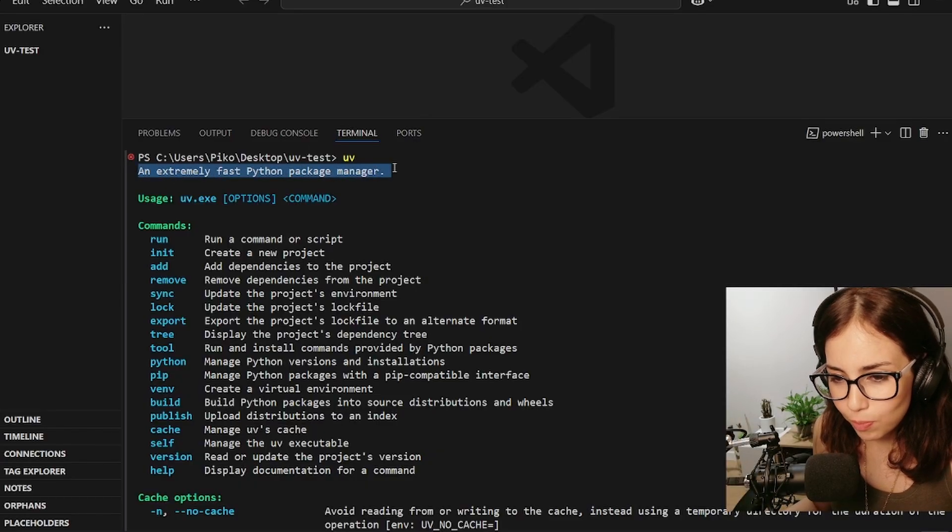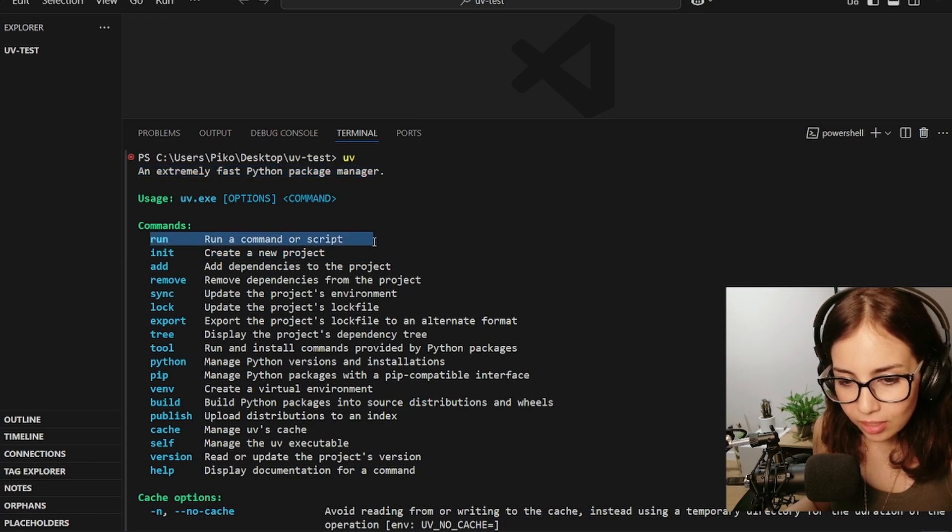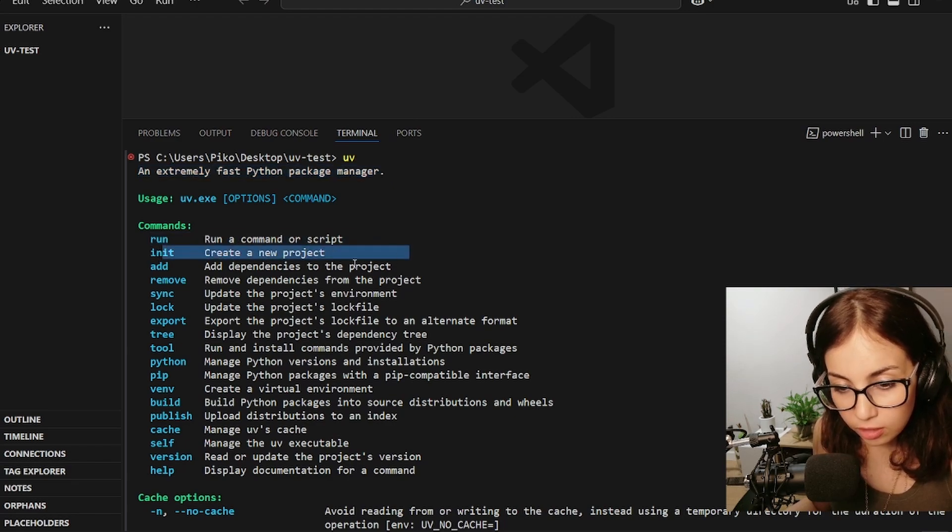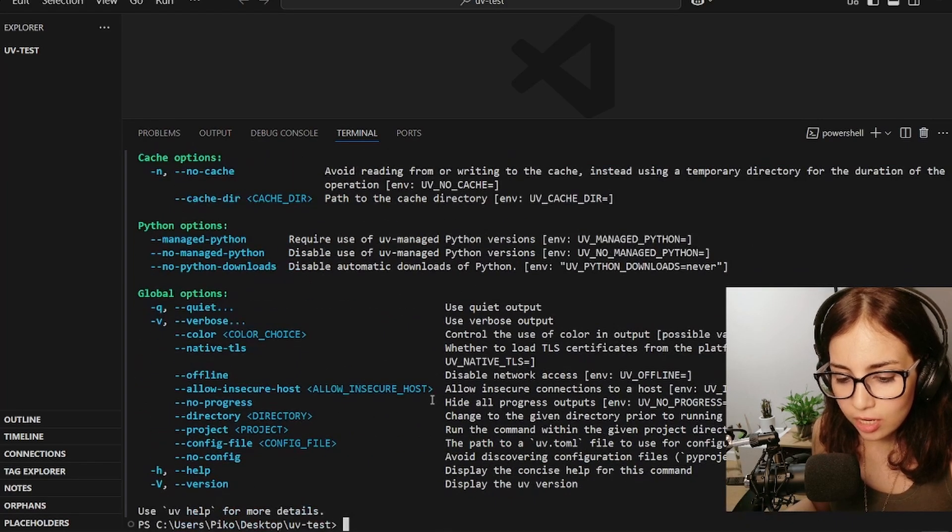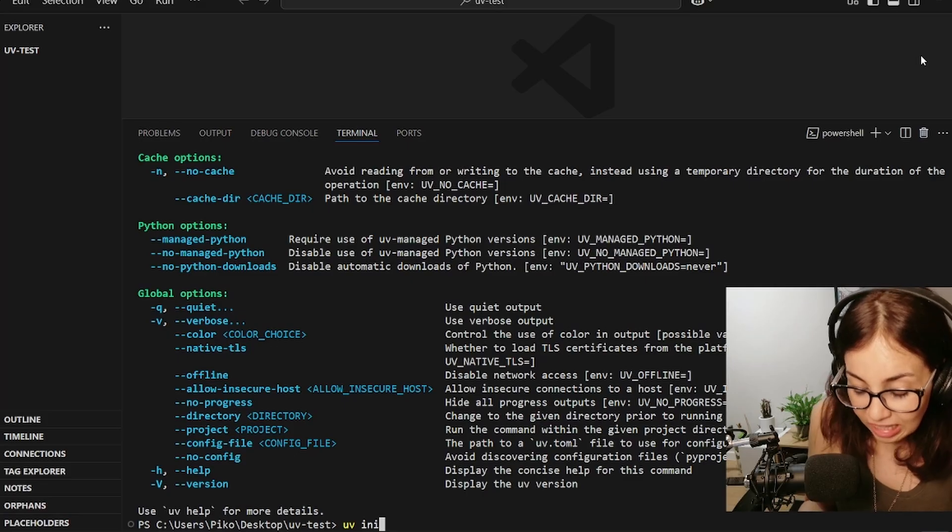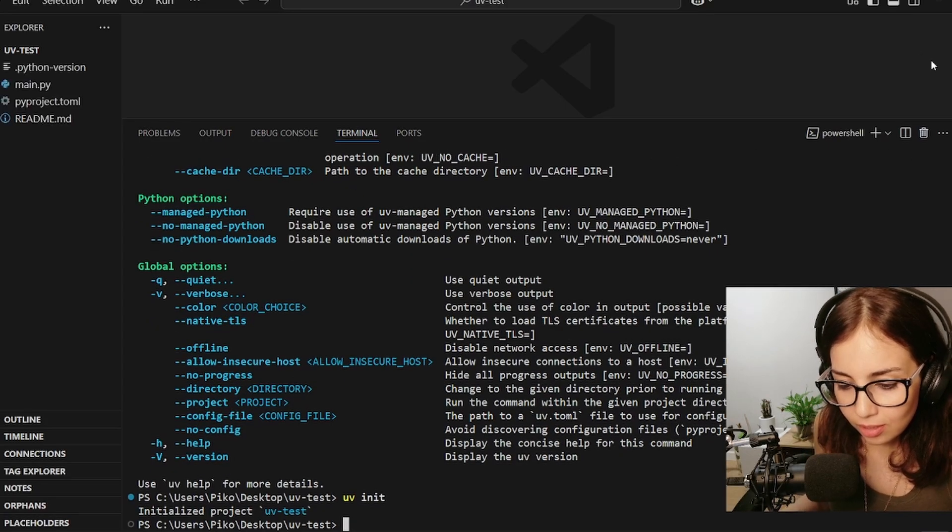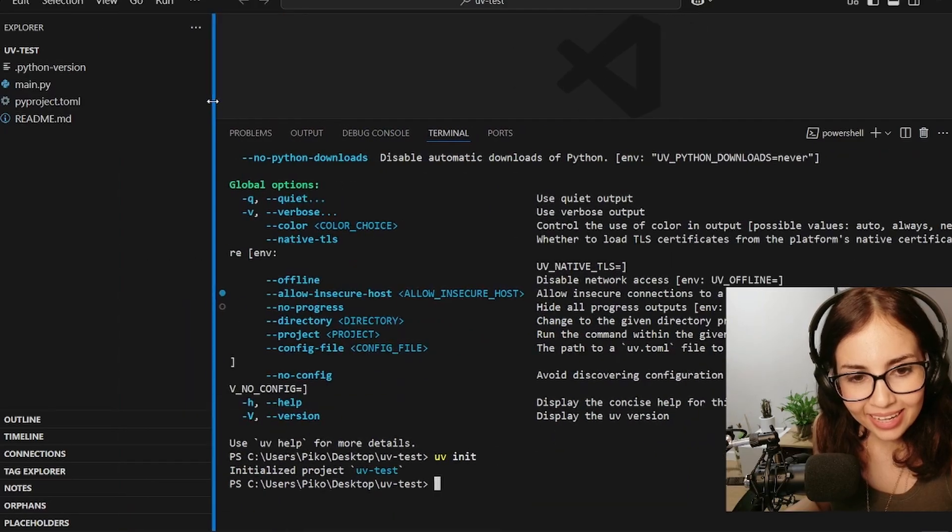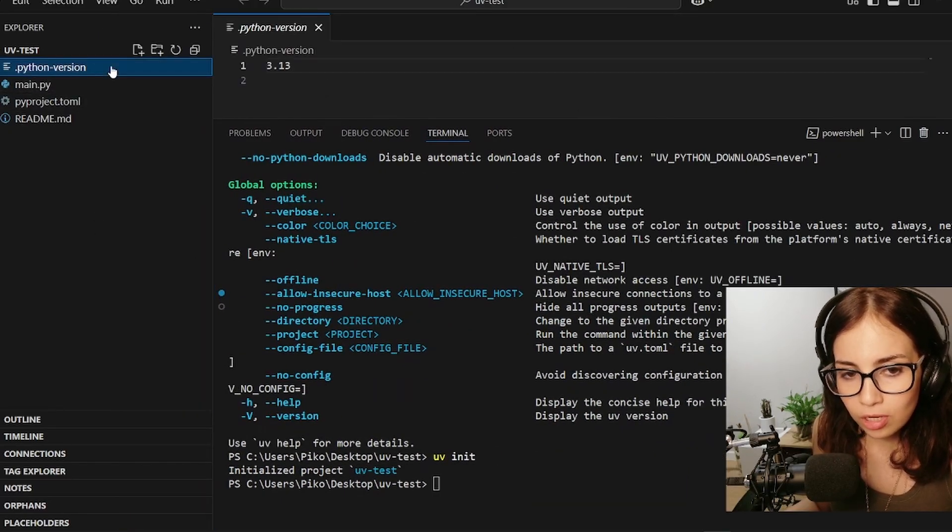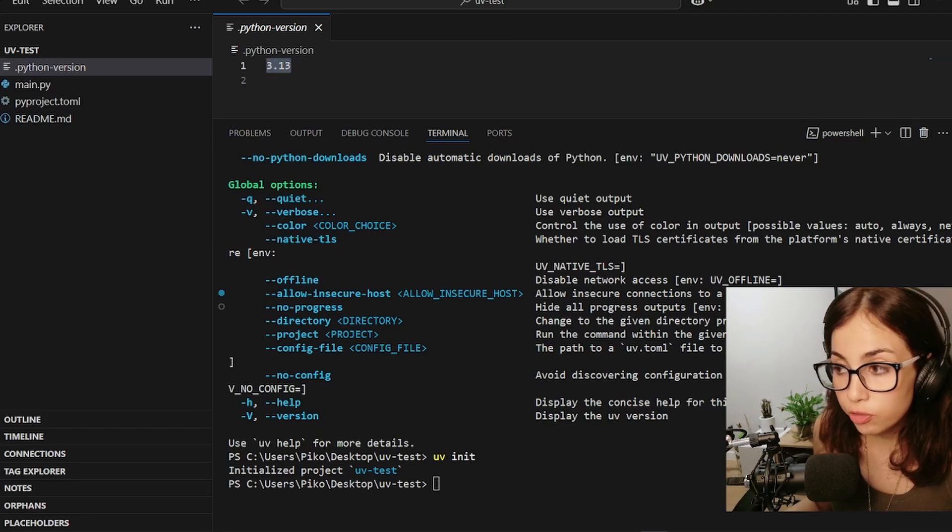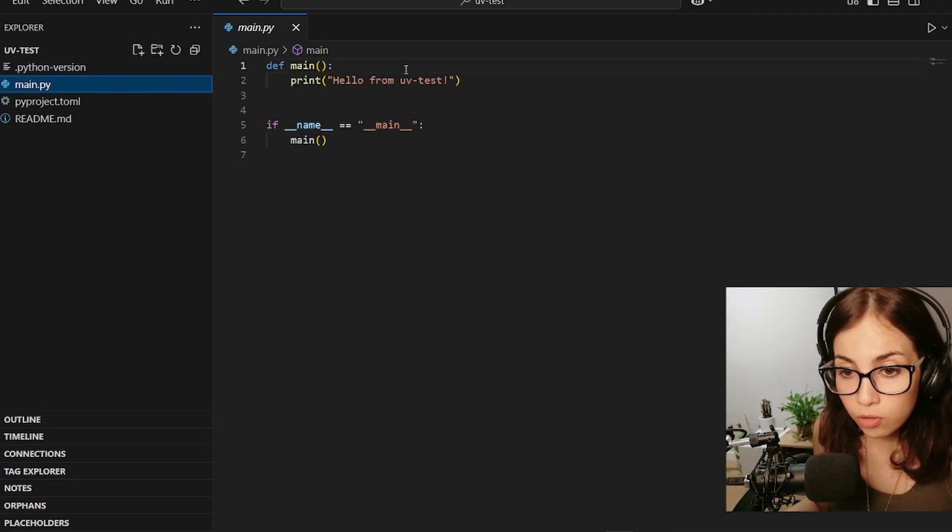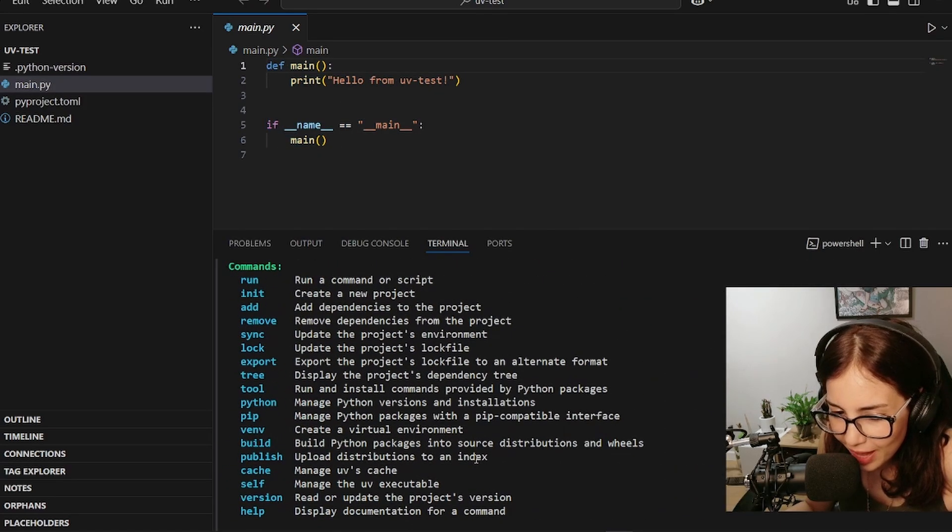So let's type uv. Okay, looks like everything went as expected - an extremely fast Python package manager. All right, so it says here that we can use run to run a script and init to create a new project. Oh, I want to try that. Let's try uv init. I have no idea what a uv project is. Okay, oh okay, so a bunch of things appeared over here. There is a Python version 3.13, that is correct, that is the Python version I'm currently using.